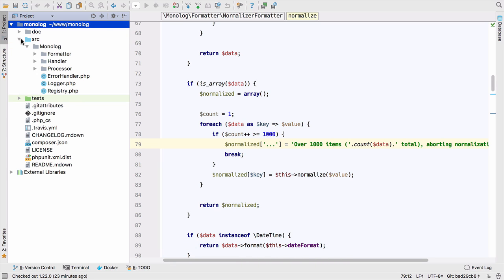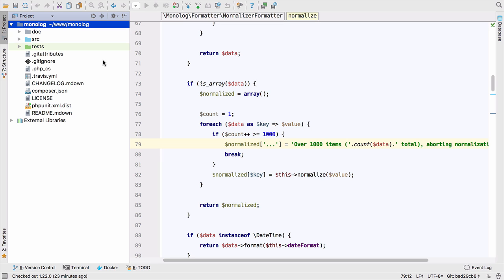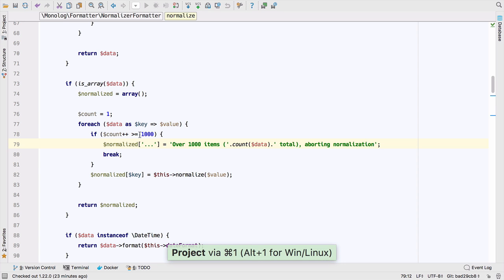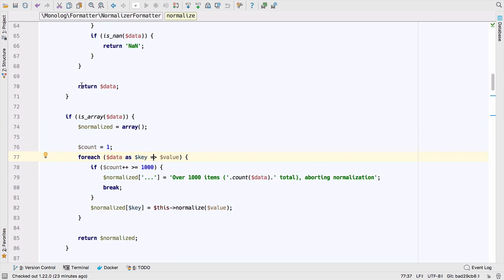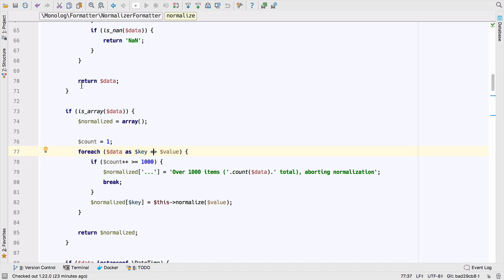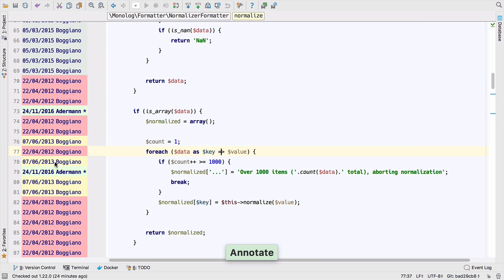Really well maintained and really well done. But I haven't really looked at this piece of code for a while. This is the NormalizedFormatter. And I've noticed that somebody's added this if block in, and I wanted to sort of find out more about that.